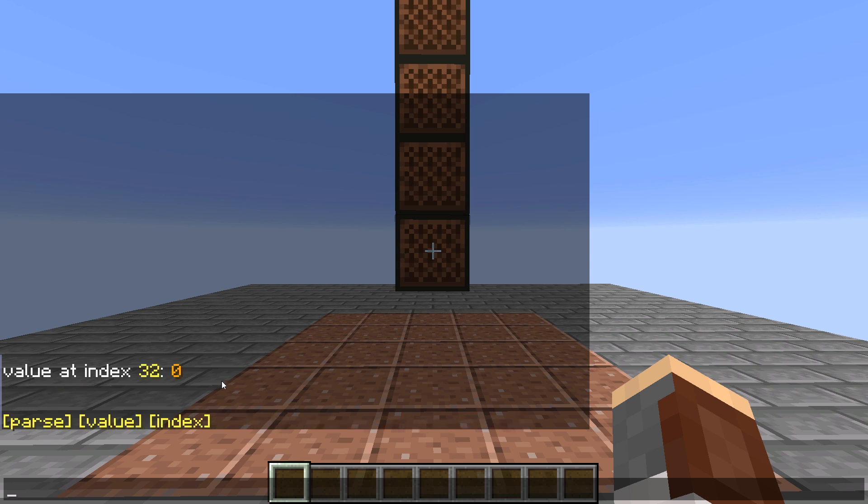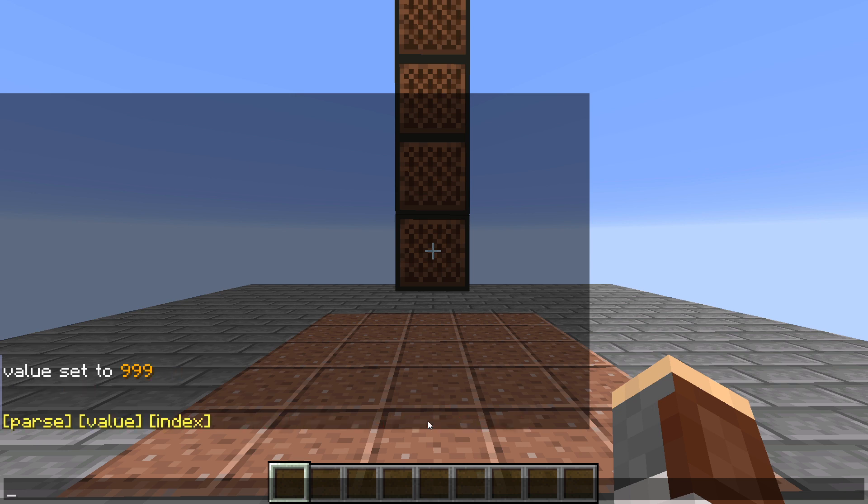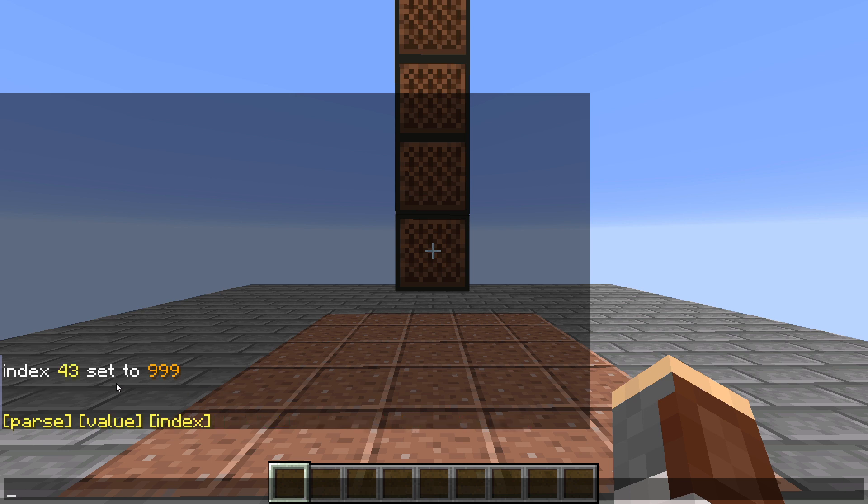So let's go ahead and input some values. We're going to set the value we enter to 999, and we're going to index, which means we choose a location where we write the data, and we're going to put 43. Hit enter, and you can see index 43 set to 999.